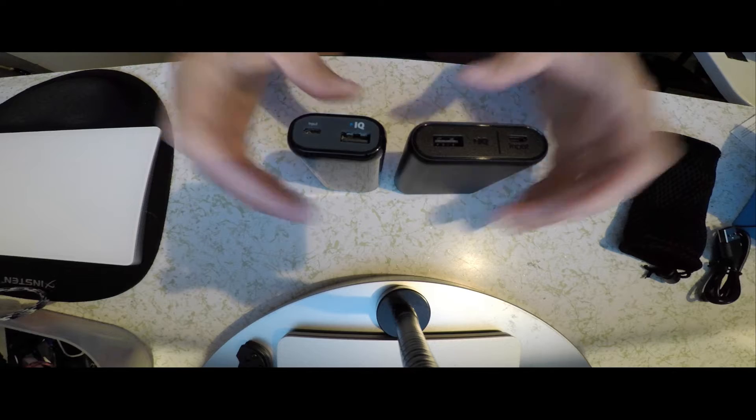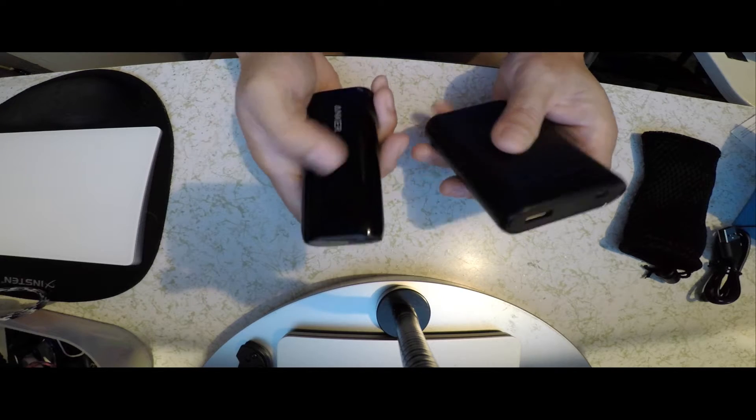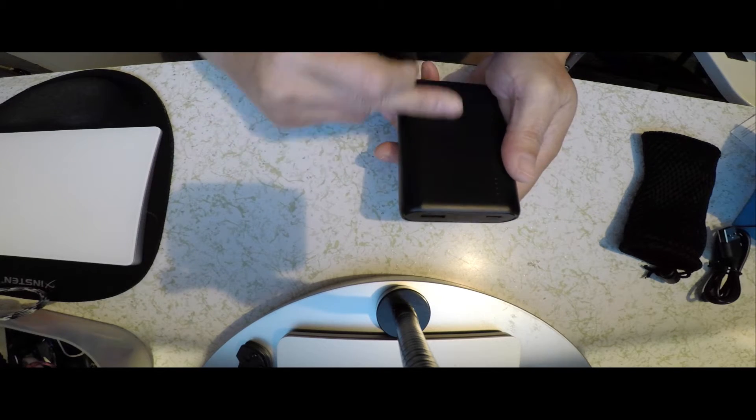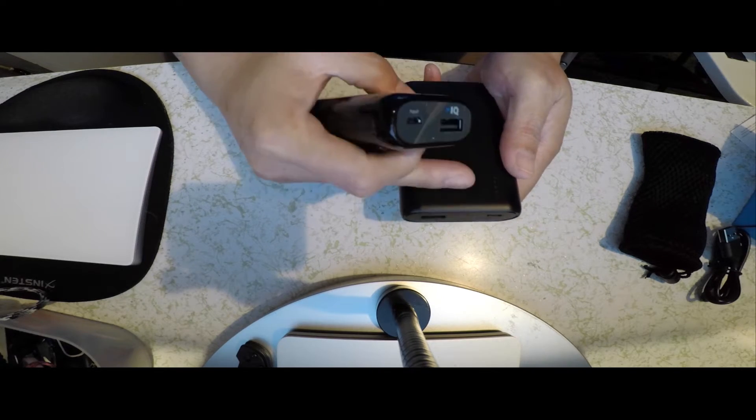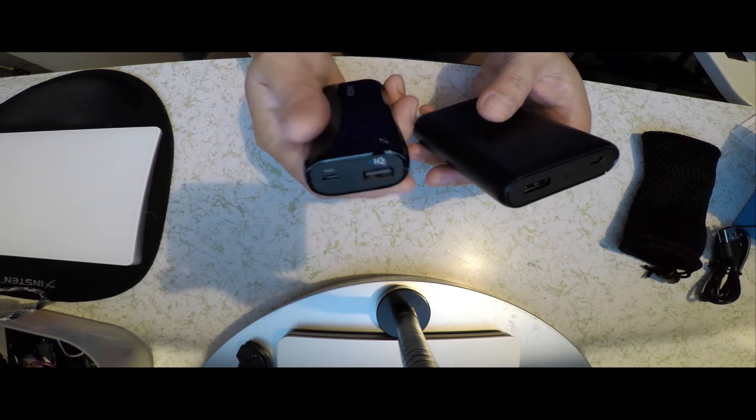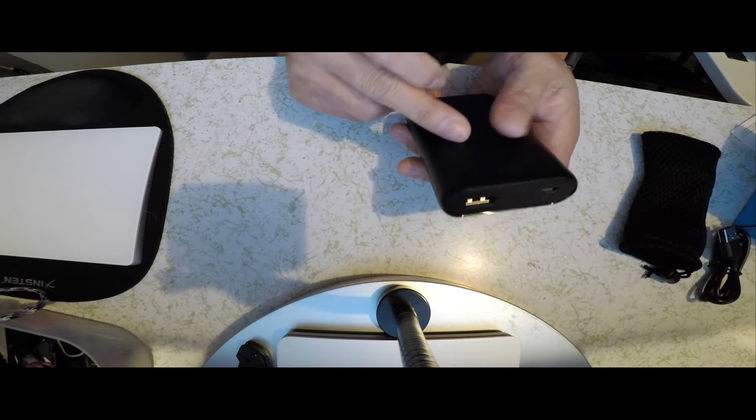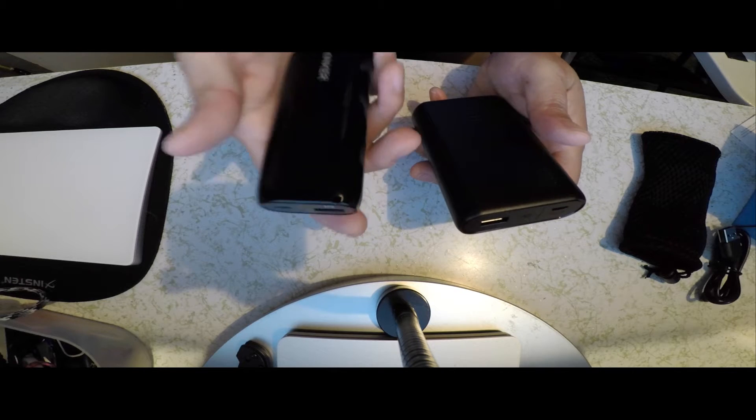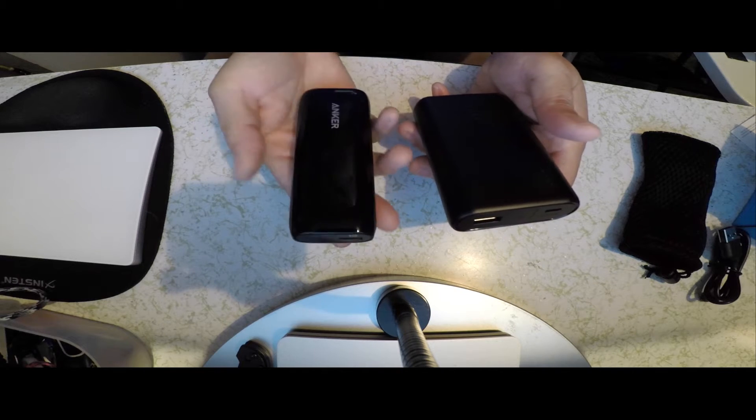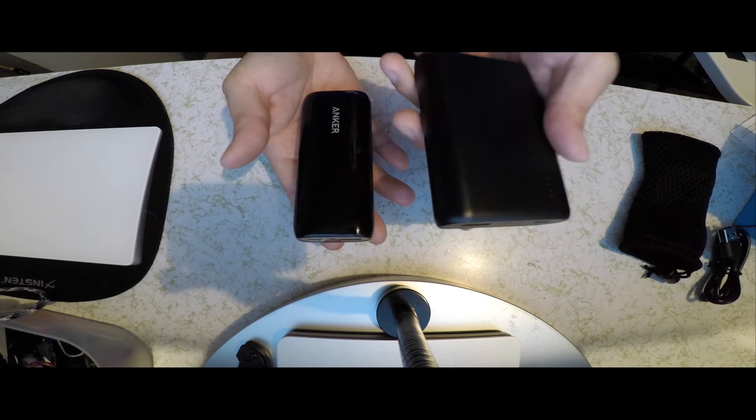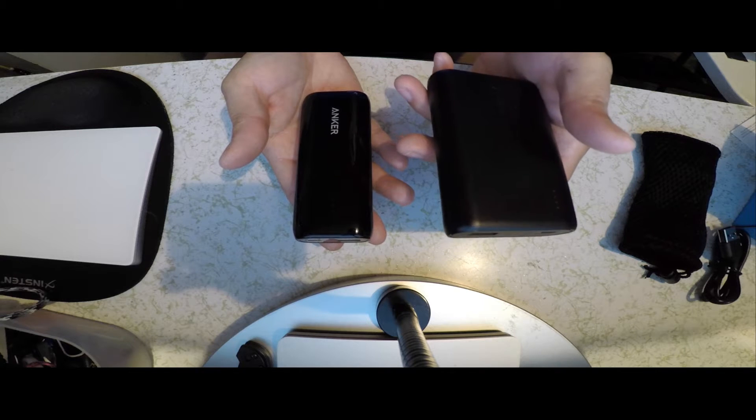Now, the difference between these is that this has a glossy finish and this has a matte finish. This one is 6700 milliamps and that's 10,000 milliamps. This one weighs 4.2 ounces and this one weighs 6.35 ounces.